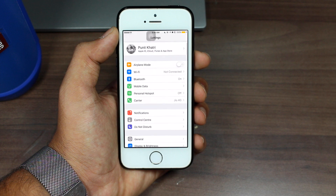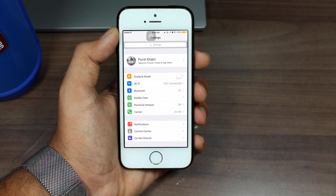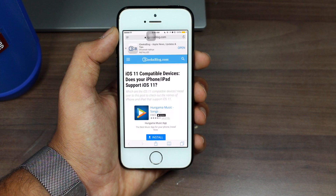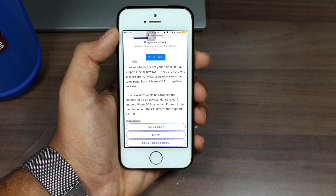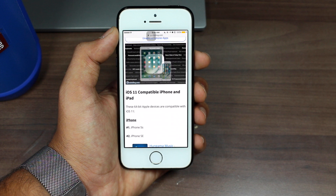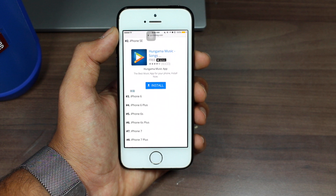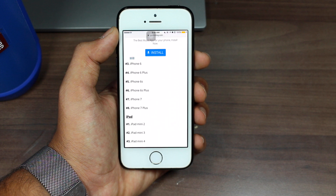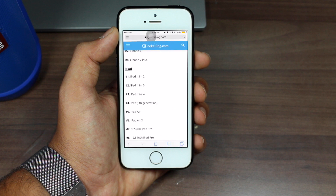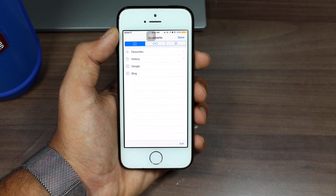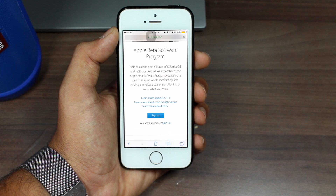The next thing you need to do is check whether your device is compatible. From the link down in the description, you can check if your device is compatible or not. There is a list of all compatible devices — if you're lucky enough and your device is on the list, let's go ahead and get started with the next step.